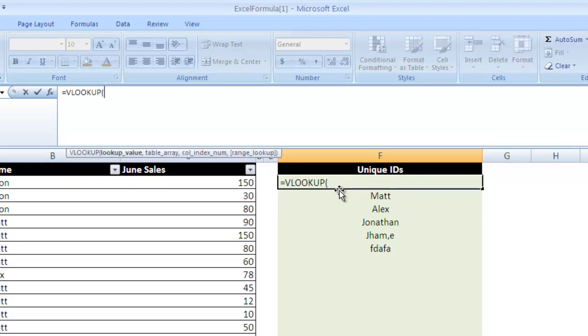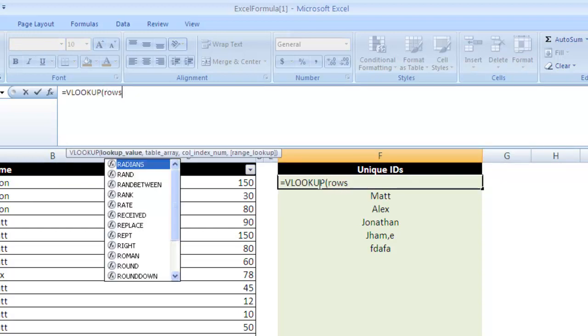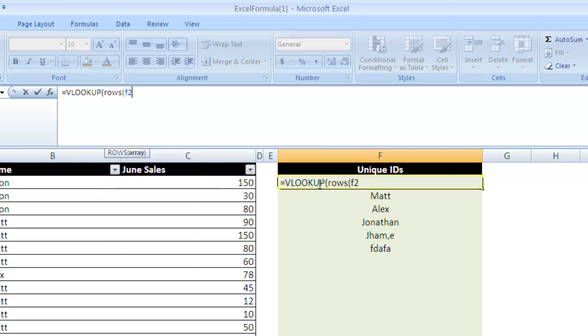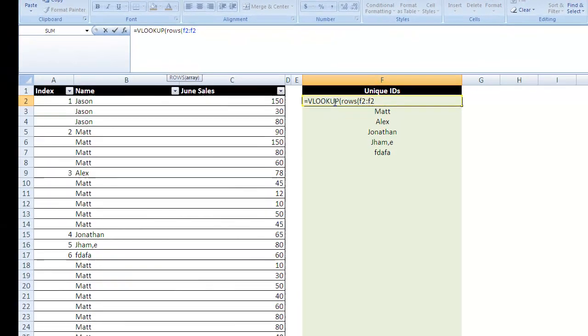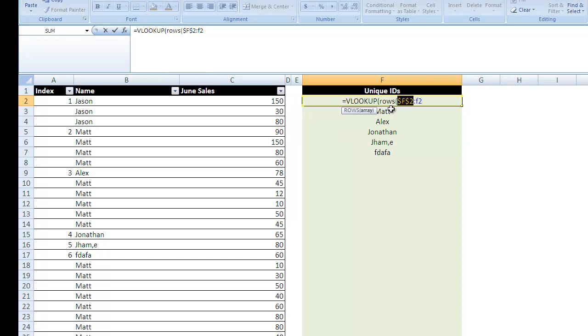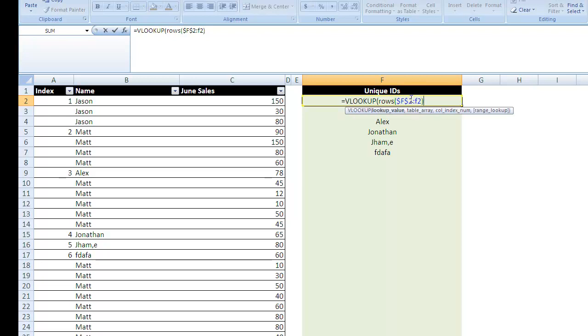The lookup value is going to be ROWS F2 through F2. So rather than using a hard-coded number or a number to the left of this cell, we're going to use ROWS, which means an expanding row. So as I drag this formula down with this cell locked and this cell relative, it's going to grow by one. So it's first going to look up the value 1. I drag it to the next cell, it's going to look up the value 2. I drag it to the next cell, it's going to look up the value 3, and so on and so forth. So that's our lookup value.